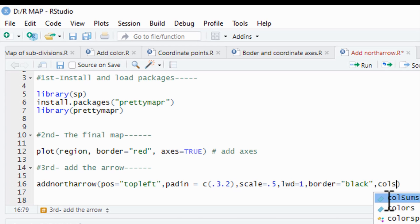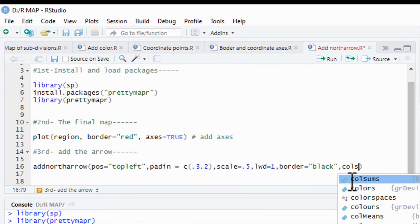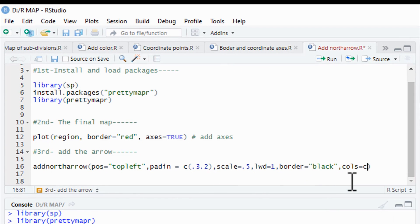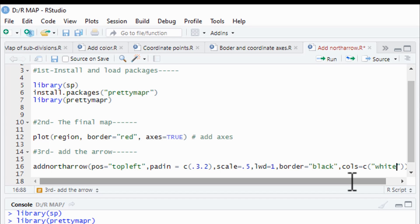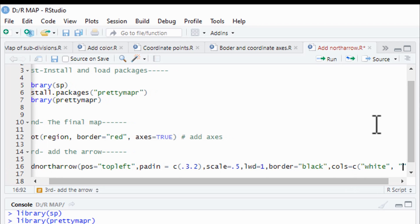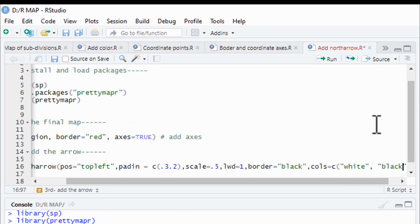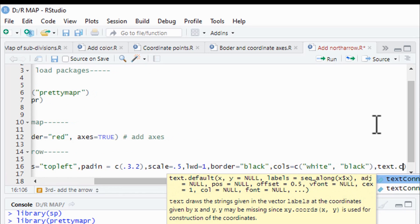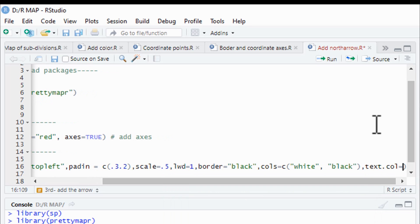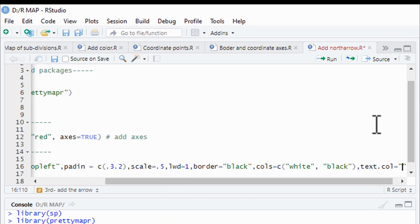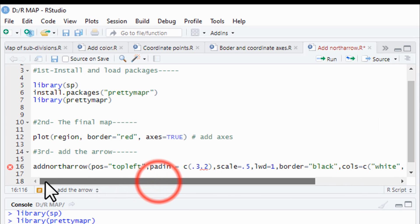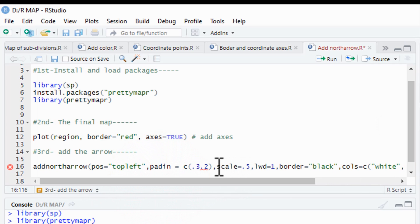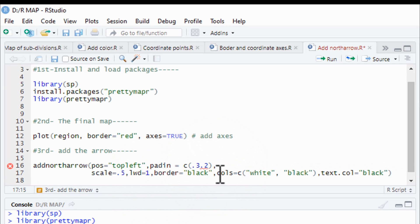The colors parameter: set colors to white and black. Under quotation, white then black. The text color parameter, text.color, is set to black.